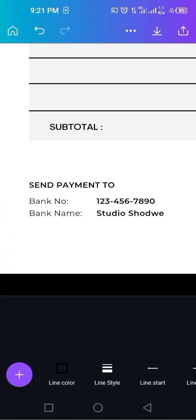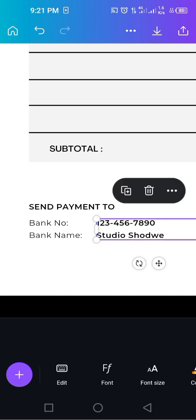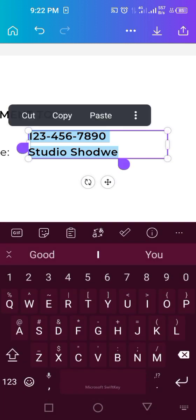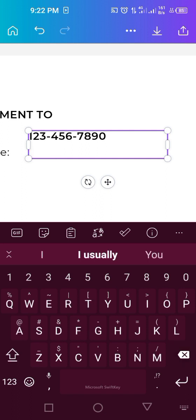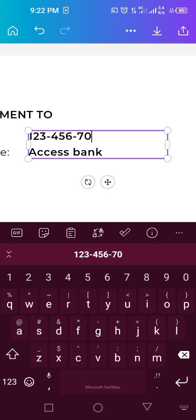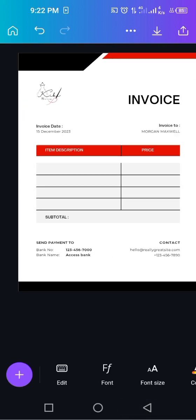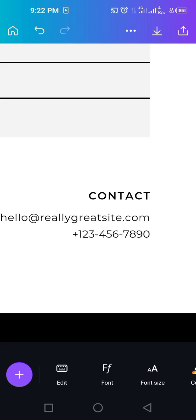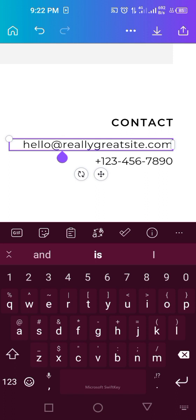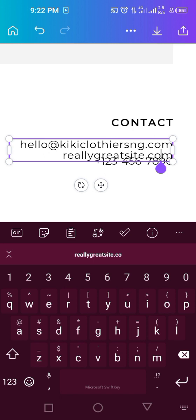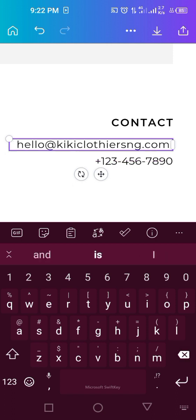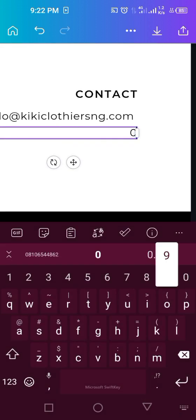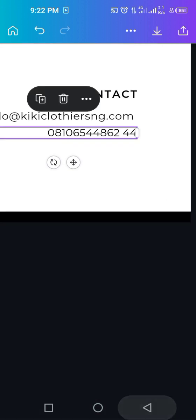For send payment to, you can put your bank name and bank number. Let's put Access Bank, then you put your account number. Contacts is hello at [your domain]. Then our phone number too. Click on edit and change it to whatever you want to change it to.